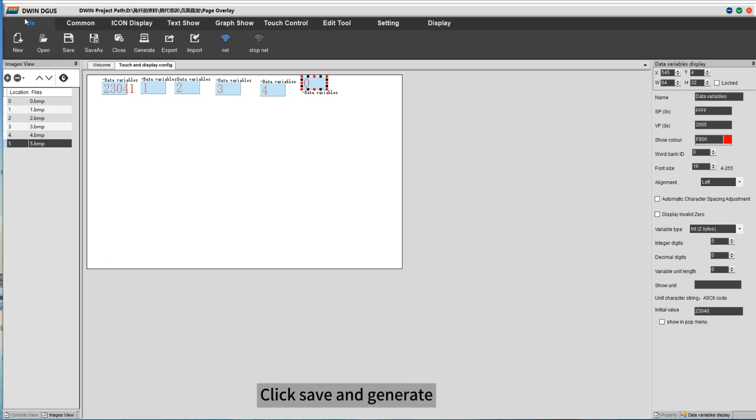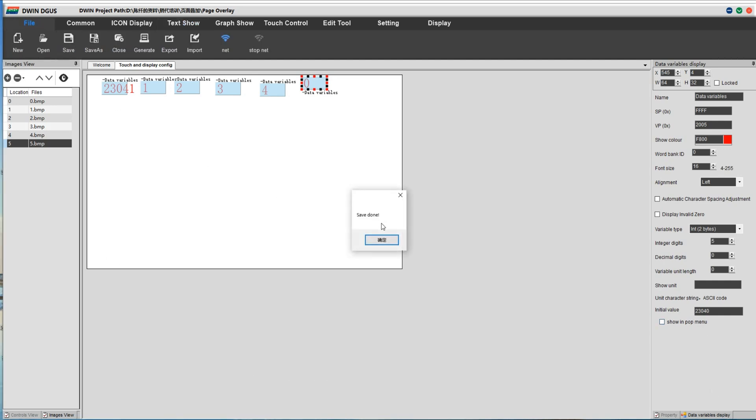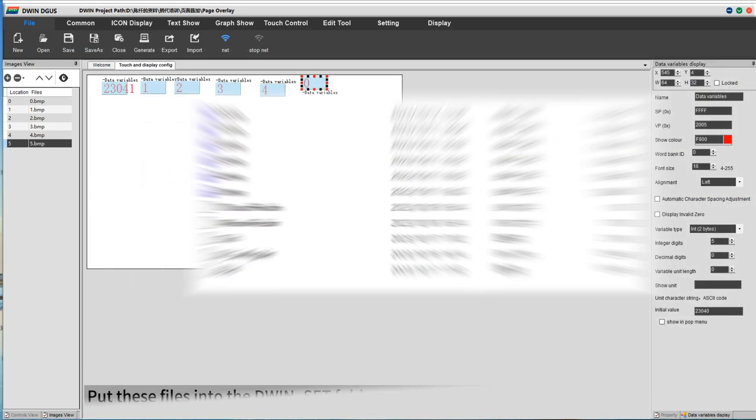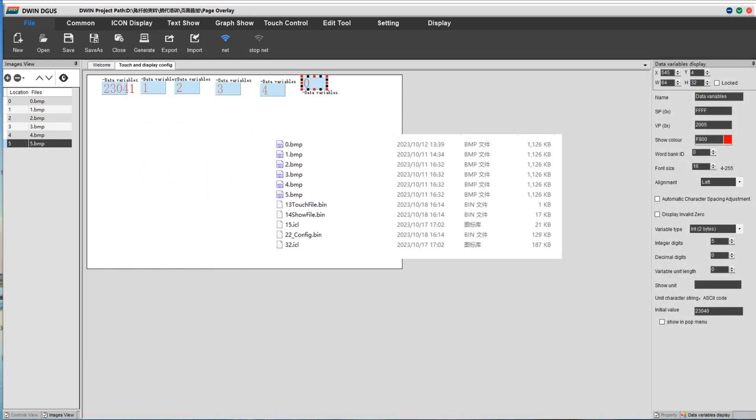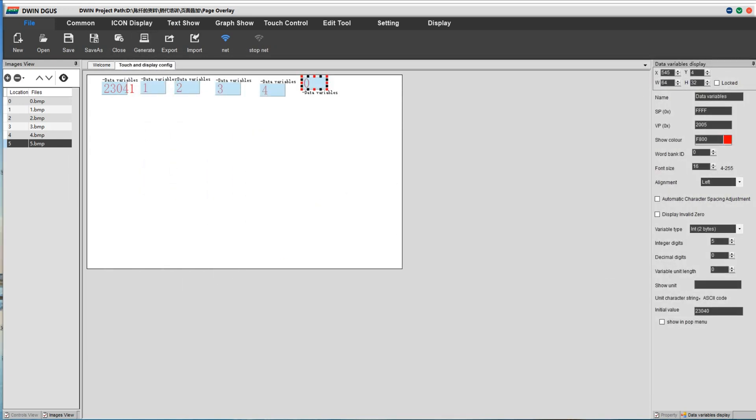Click save and generate. Download the folder to the Dwin SCT folder and download the folder to screen.